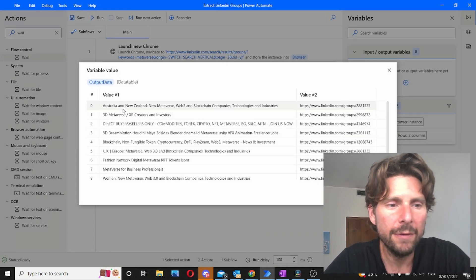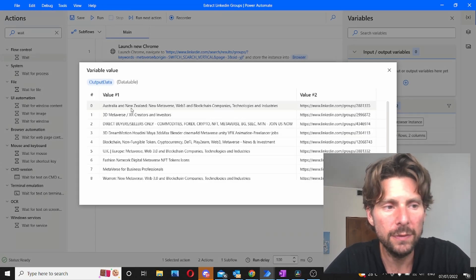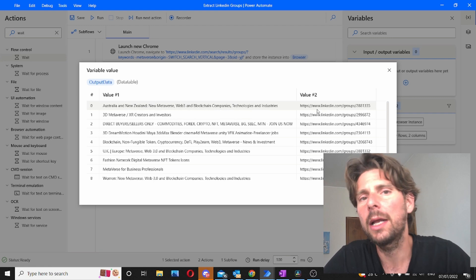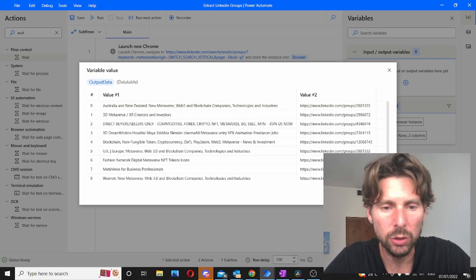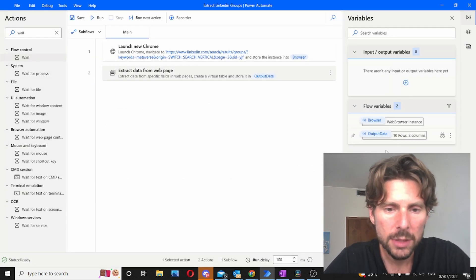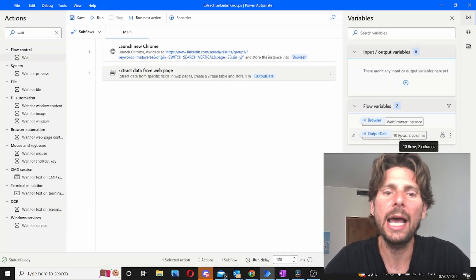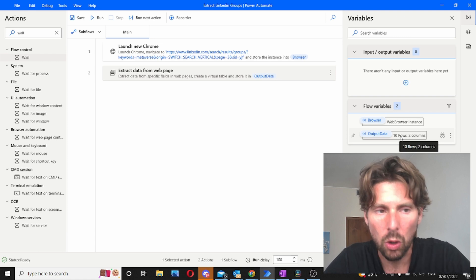Perfect. We have the first part of this which is the title and then we have the link to the page. That's pretty much it. However we only have 10 rows.